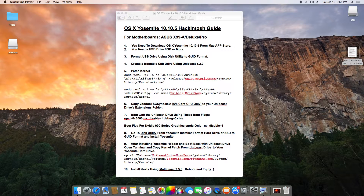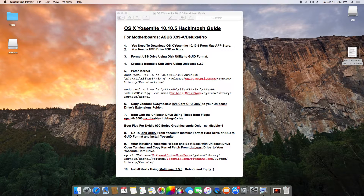What's up guys, this is Sonny and here's the Part 2 video of the Asus X99-A Hackintosh running OS X Yosemite 10.10.5, running flawlessly as my everyday workstation. I'm sorry it took me some time to shoot this video — I was sick, I got the flu or something pretty bad, and my voice got messed up.